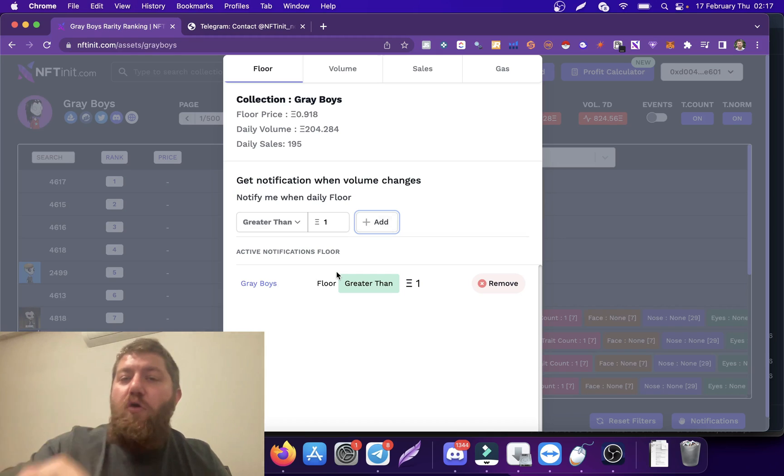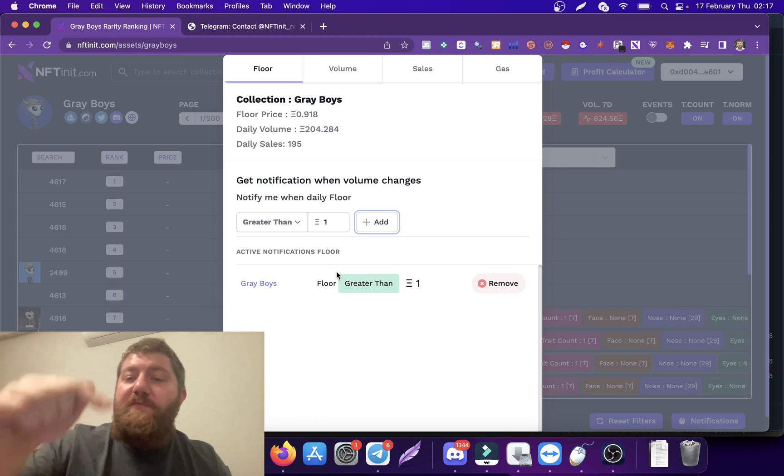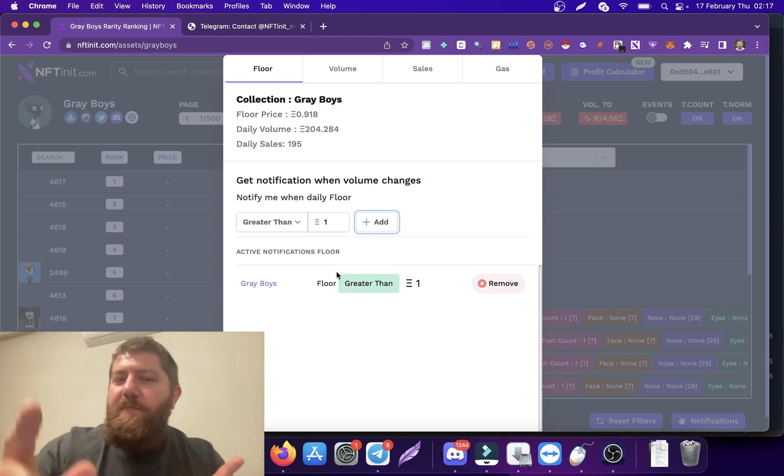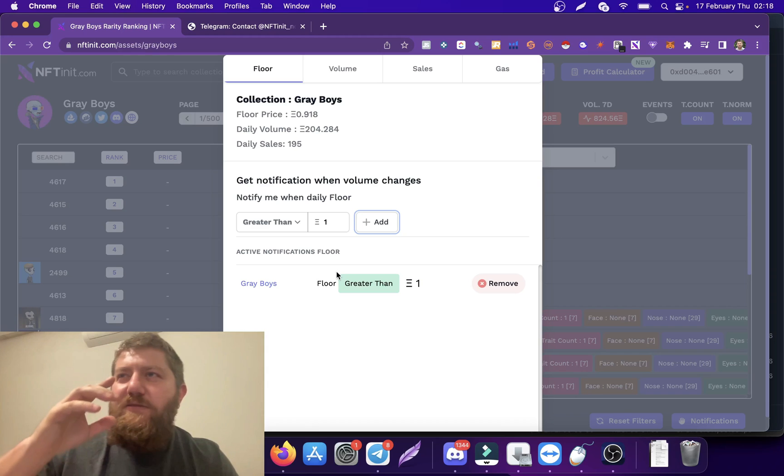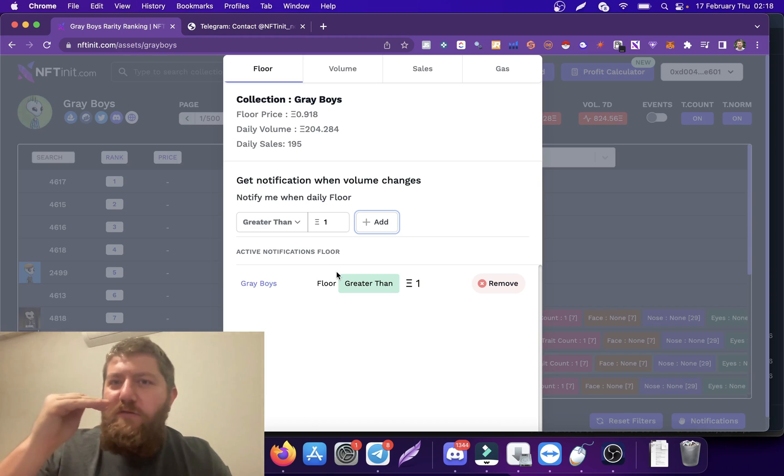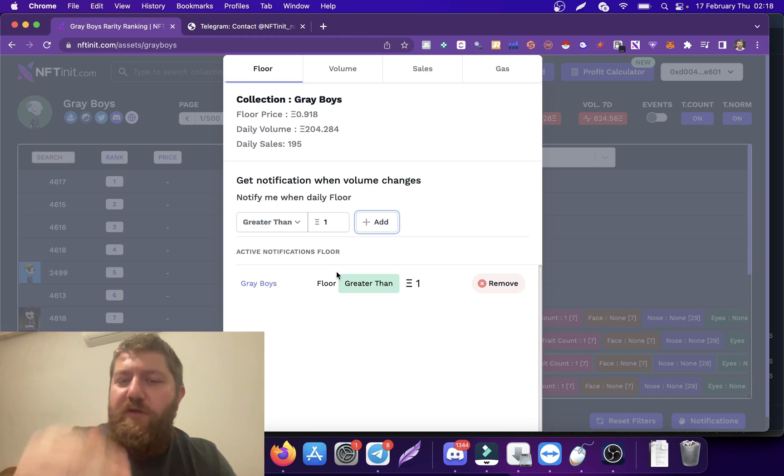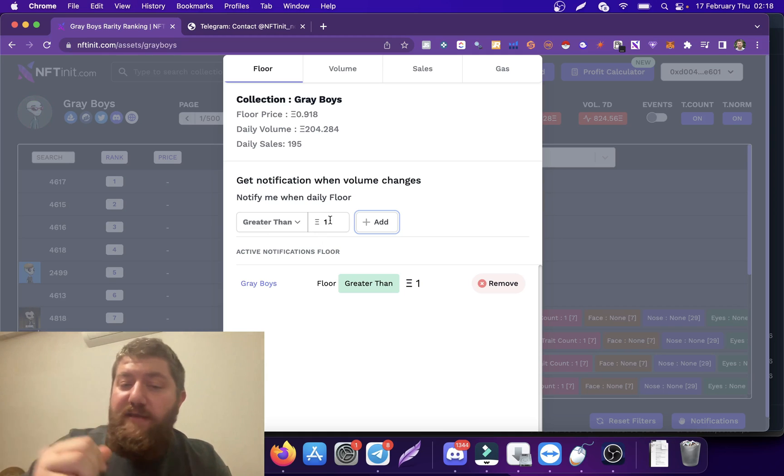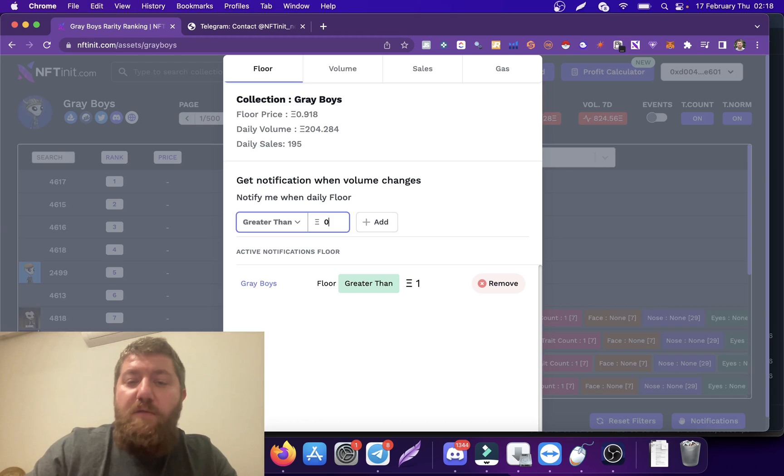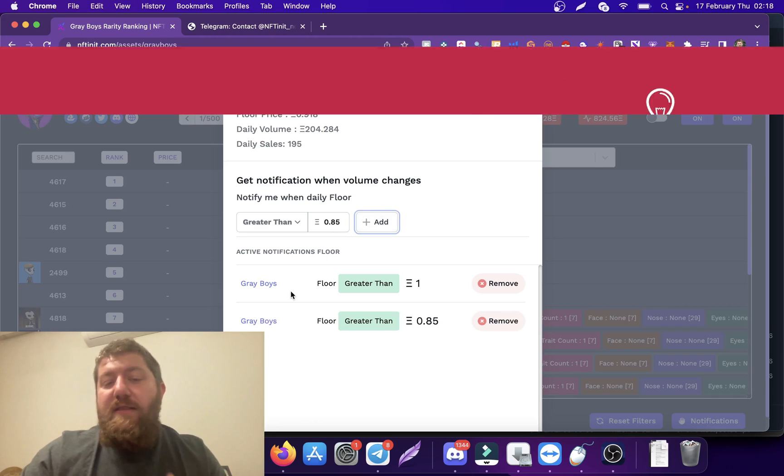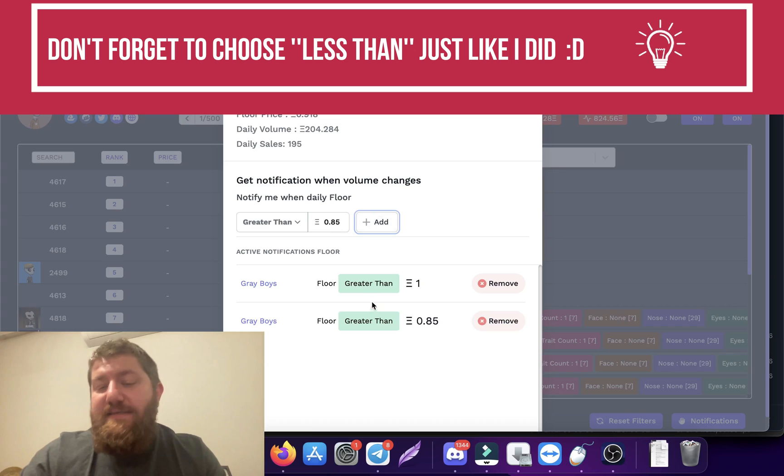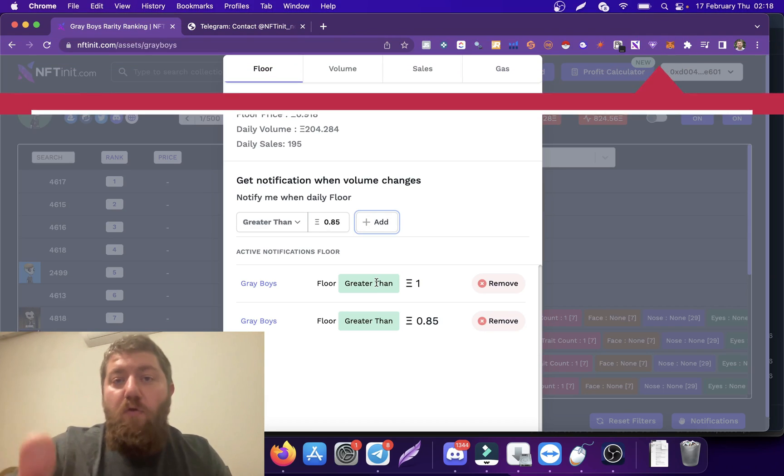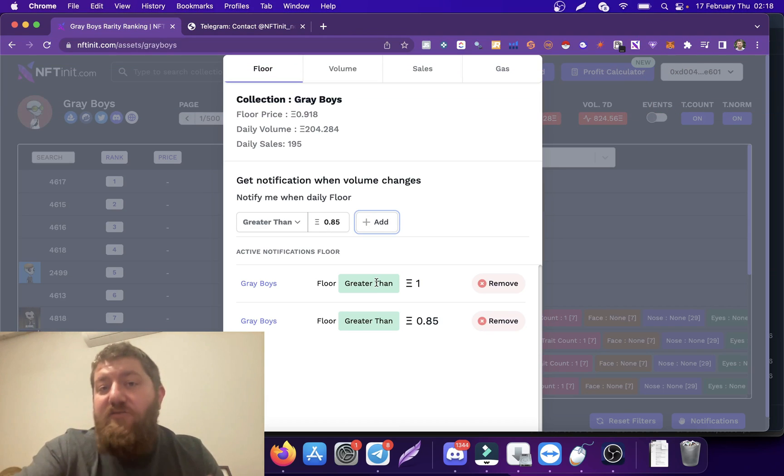Maybe I'm not so sure about this collection, so I want to minimize my risk. I also want the system to send me a notification when it drops below 0.85. So in these cases, if the floor reaches either one or it reaches 0.85, the system will instantly let me know on Telegram.